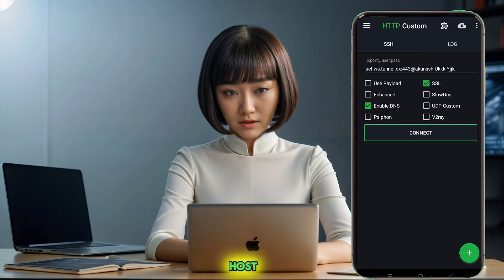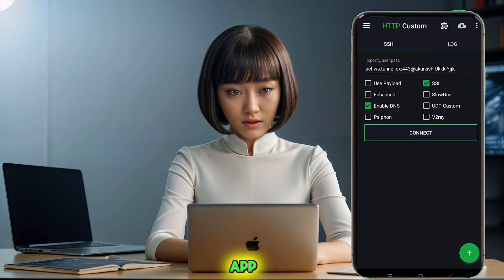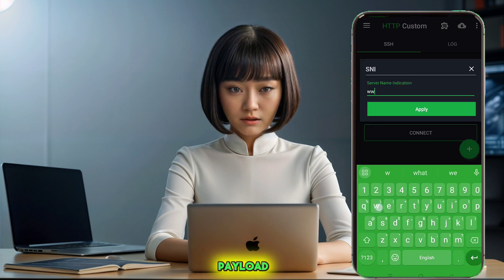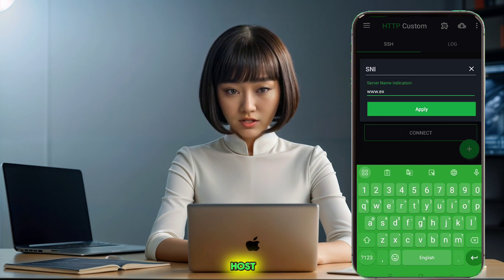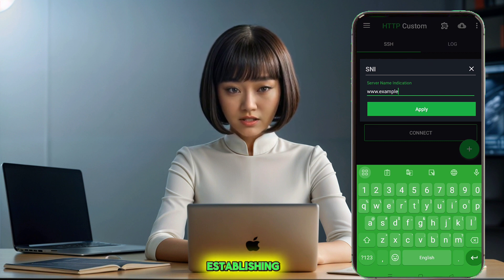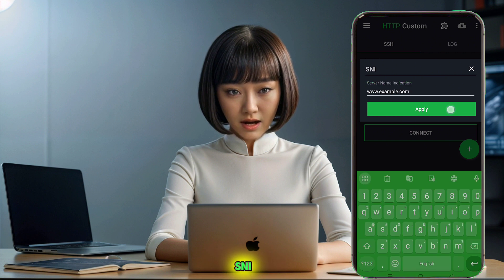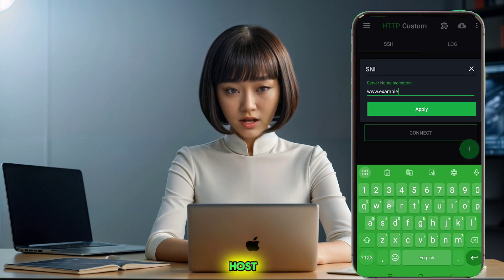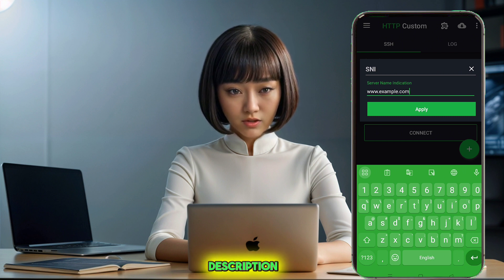Moving on to the SNI host configuration, click on the hamburger icon within the app and navigate to the utility section below payload. Here, you need to enter the SNI host. The SNI host is essential for establishing a secure connection. Input the provided SNI host in the designated box. If you don't know what an SNI host is, check out the link to the second video in the description.